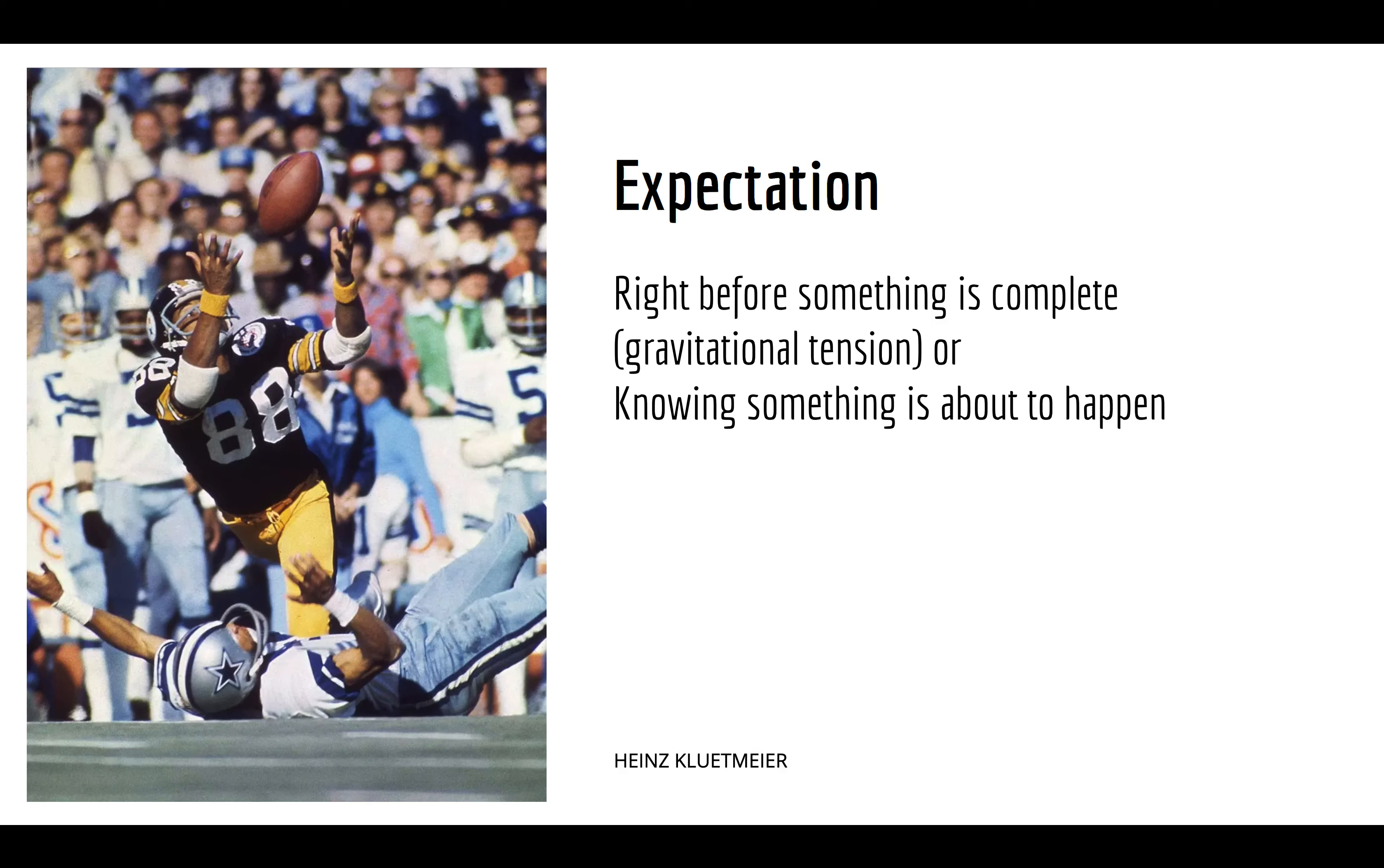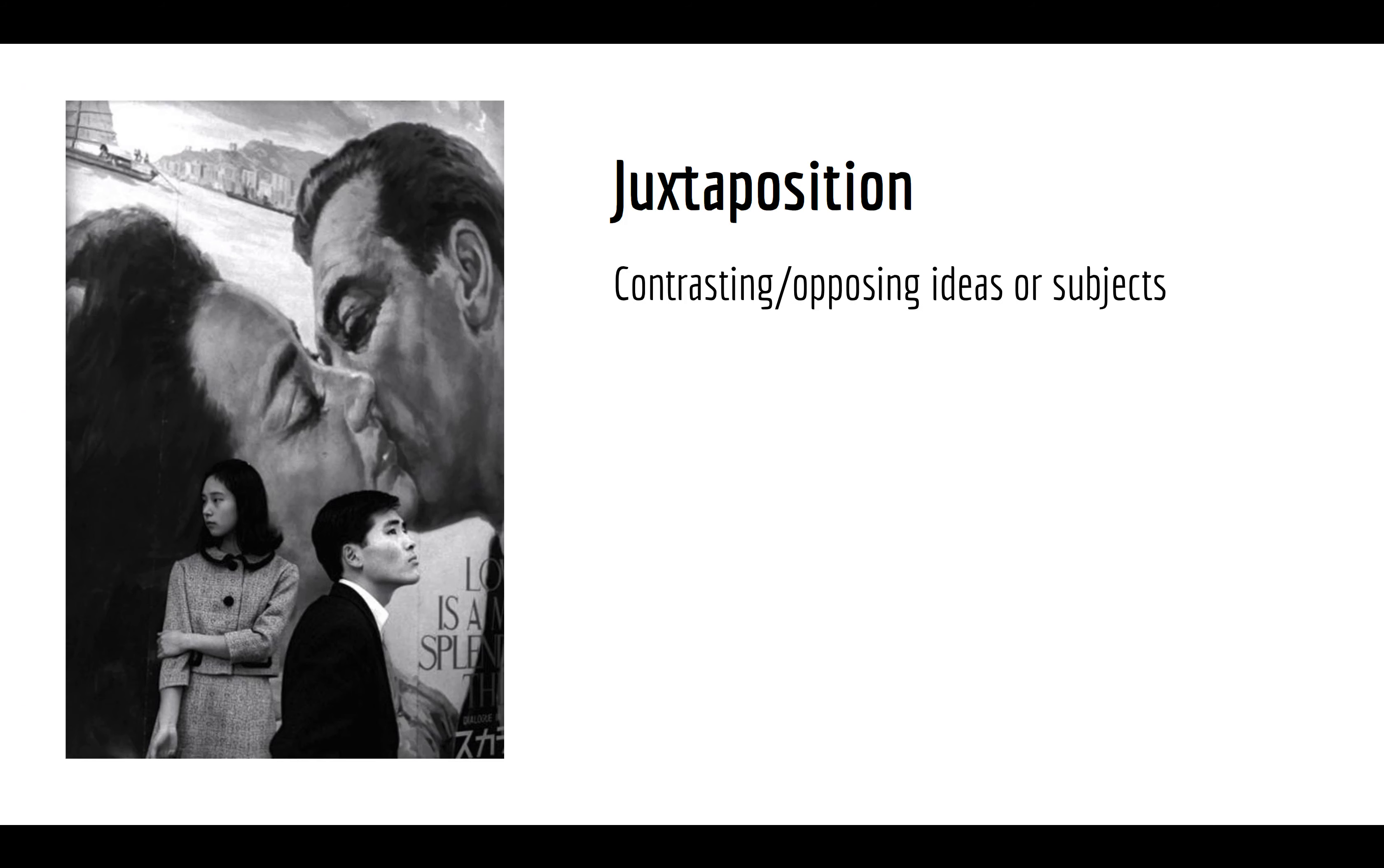There is a slightly smaller thing, like knowing something is about to happen can also create expectation because, again, we understand causality. So, something like if someone's holding a gun to someone's head, we know it has to resolve in some way. So, there is also a tension there of expectation. We wonder what the completion is going to be.